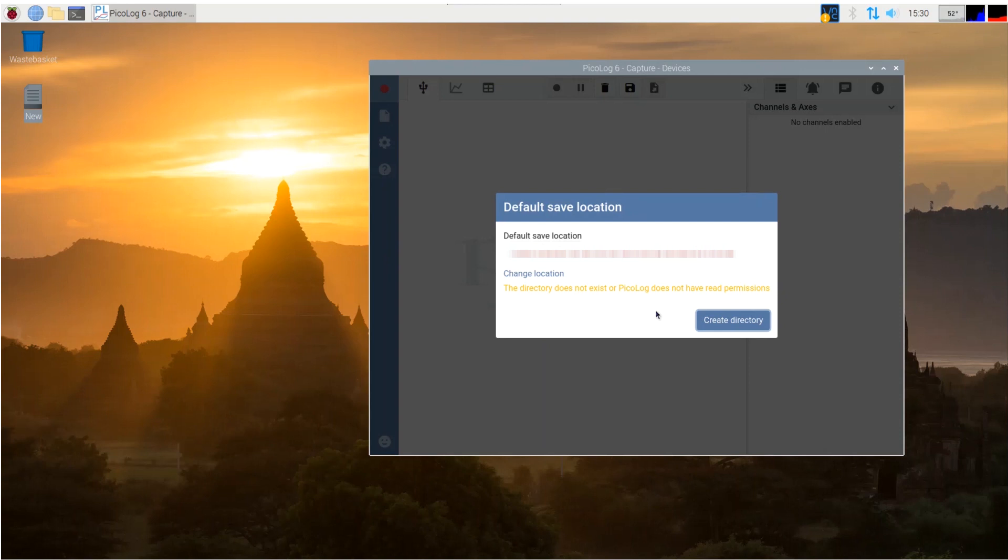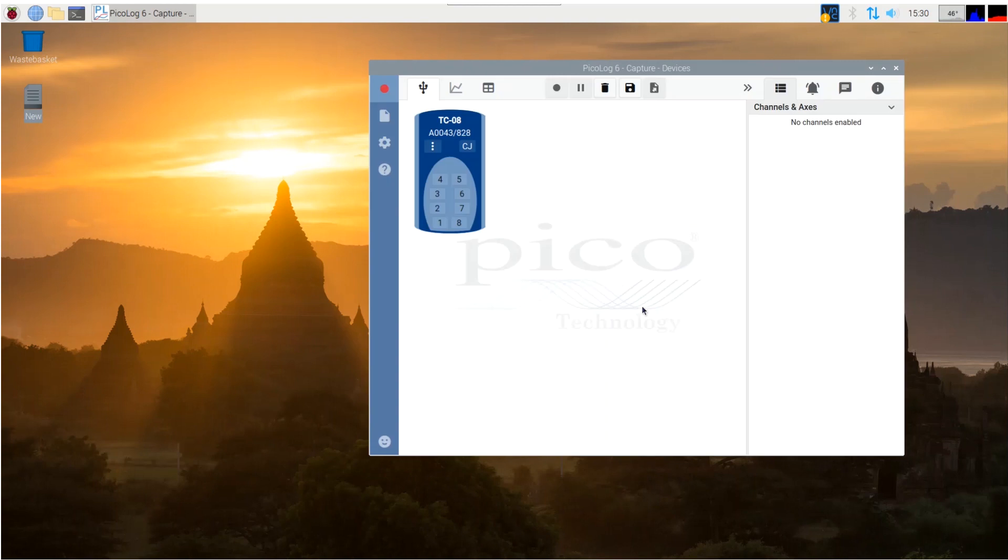Right, we're ready to connect a logger and set up a capture to get you going. In this video, I'm plugging in a TC08 thermocouple data logger to the USB of Raspberry Pi. It doesn't matter whether it's a USB 3 or USB 2 port, because the TC08 is USB 2. It takes a moment or two to enumerate, that means detect the TC08, and you'll see it appear on the screen in front of you.